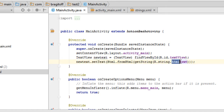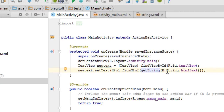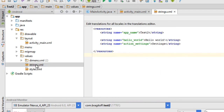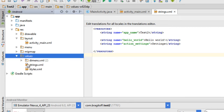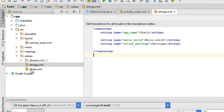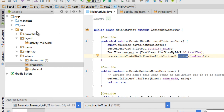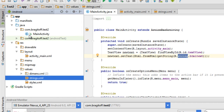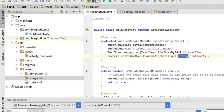What we're doing is displaying HTML from a string. Strings are stored in the strings.xml file, which you can find inside the values folder. In case you're wondering where to find MainActivity.java, it's in the Java folder, inside your package name, where you can find the Java file of your activity.